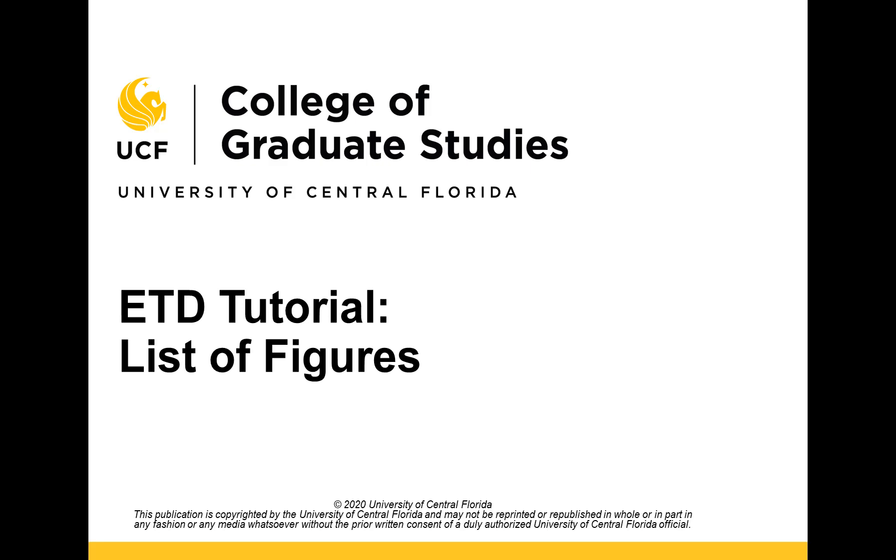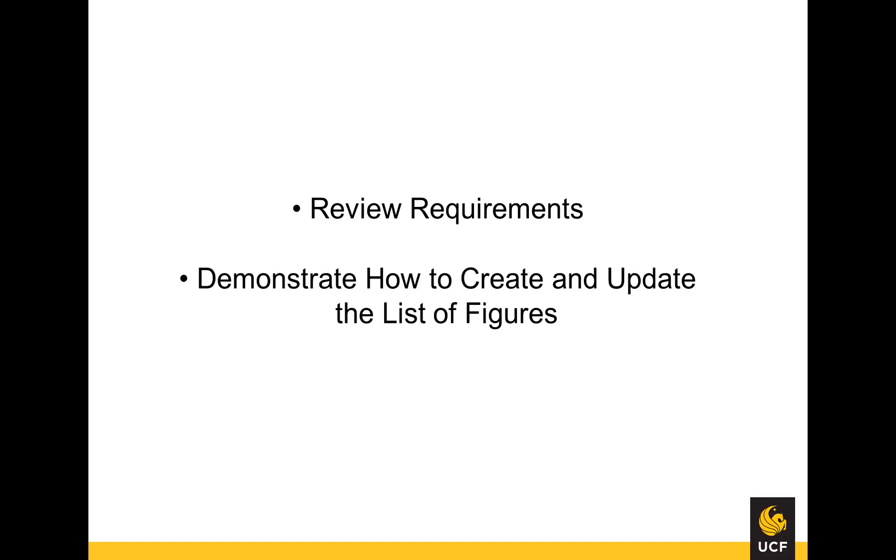This video tutorial is provided by the College of Graduate Studies at UCF. In this video, I will review requirements for the list of figures and demonstrate how to create and update the list of figures in your Word document.